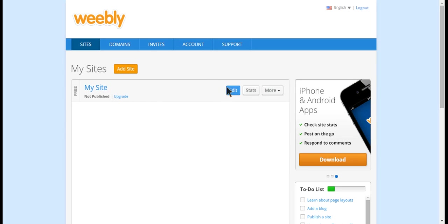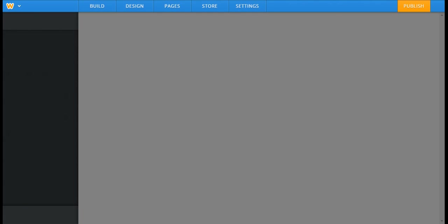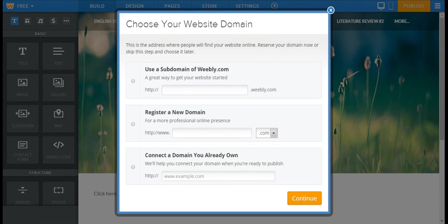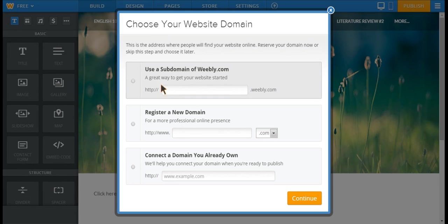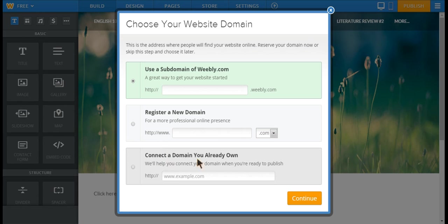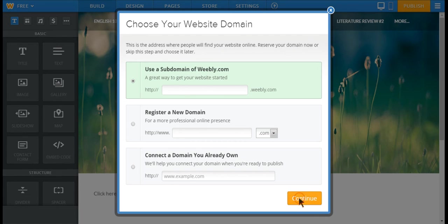And then when you log back in like I'm doing right now, you just click Edit, and it will open up the website that you've created. And mine is not published yet, so I can still edit it, and you can edit it after you publish it too, but mine's just still in the creating phase. Then I'm going to click a subdomain of Weebly.com, that way it's free. If you want a new domain or a domain you already own, you'll have to pay, so I'll click Continue there.